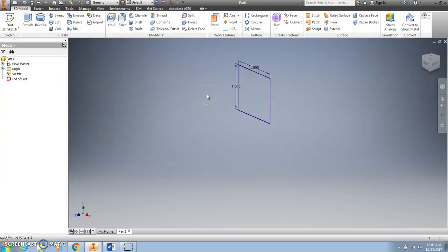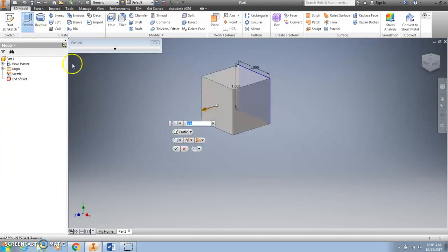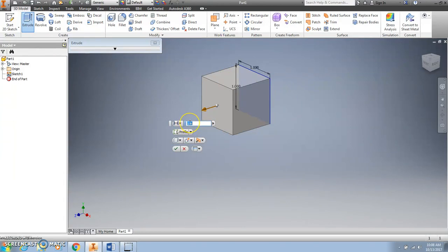To turn this into a three-dimensional object, we're going to use the Extrude icon. Click Extrude. Notice it's already guessed that I wanted this to come out 1 inch because I made the other edges 1 inch, which happens to be correct in this case. But if I didn't want it to be 1 inch, I could push Backspace or just type the number directly into this window.